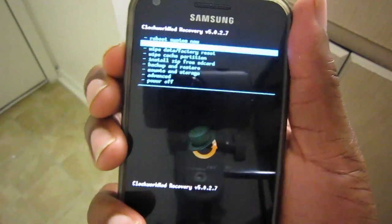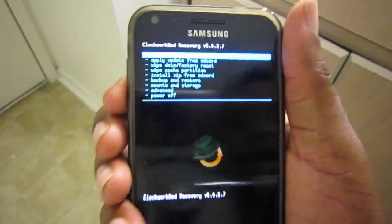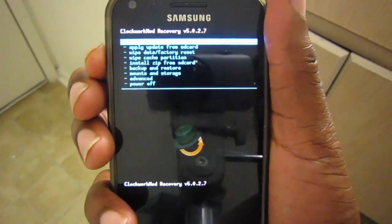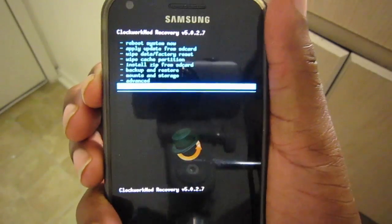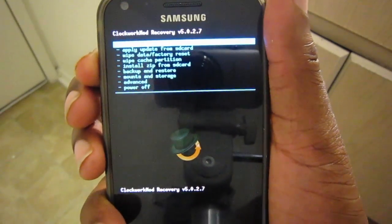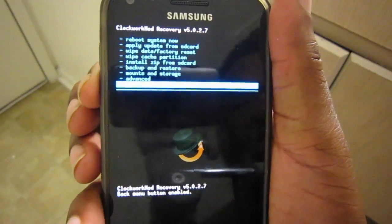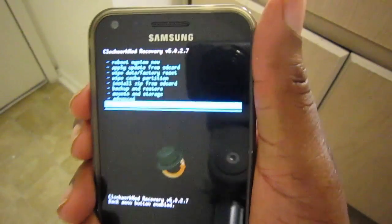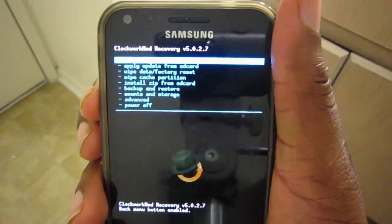If you're using the Epic 4G Touch, you'll need to use the Volume Up key and Volume Down key to navigate, and enable the Power button as the selection tool.